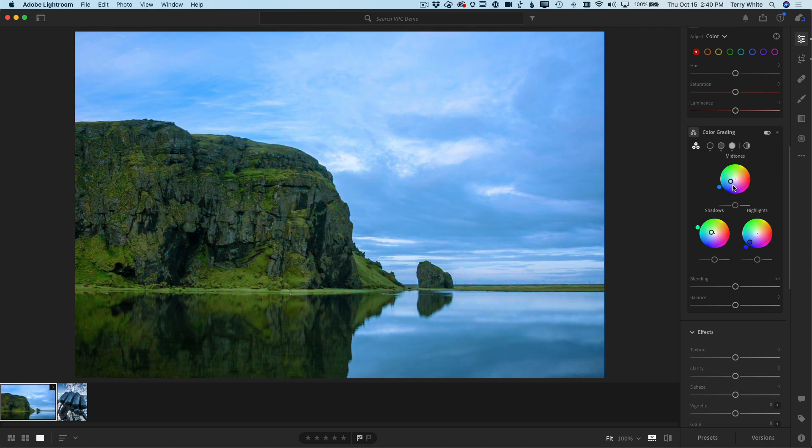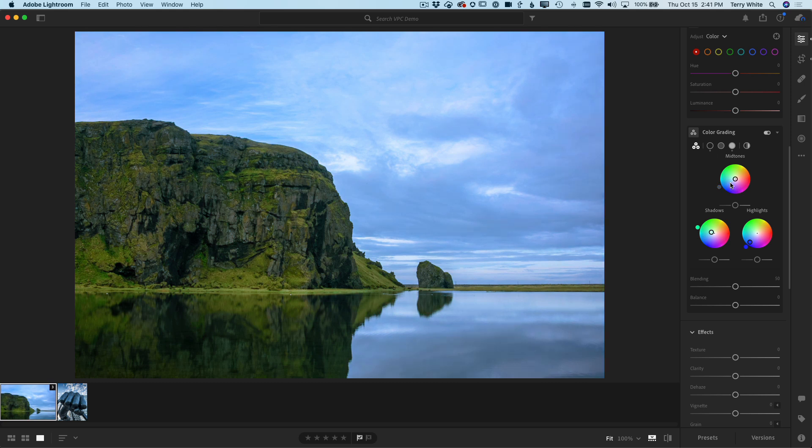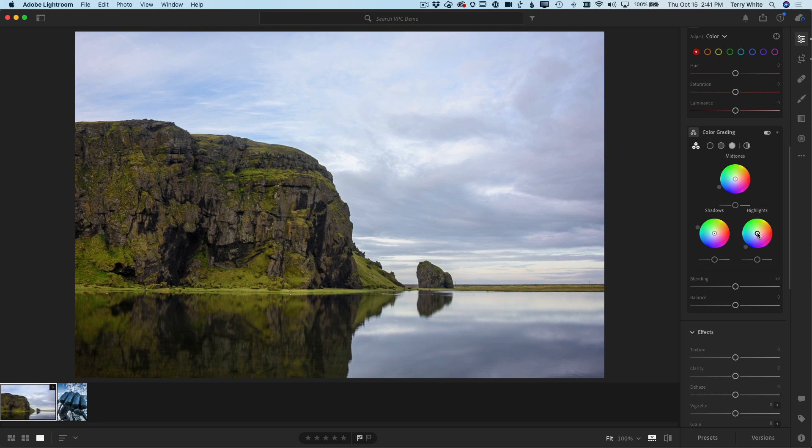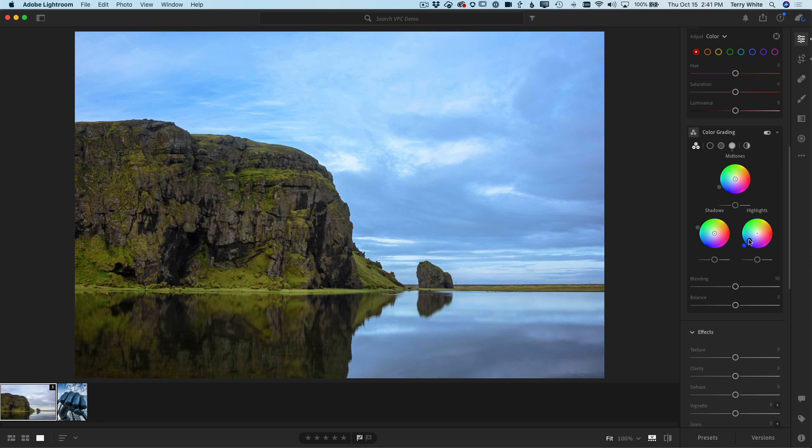This can also be applied as a preset. Now, if you don't like it, just double click on any wheel to reset it, because of course just like everything in Lightroom, this is all non-destructive. Now speaking of resetting or non-destructive, let's say I go back and make the highlights blue again. I've got the ability to go in and work with Versions.